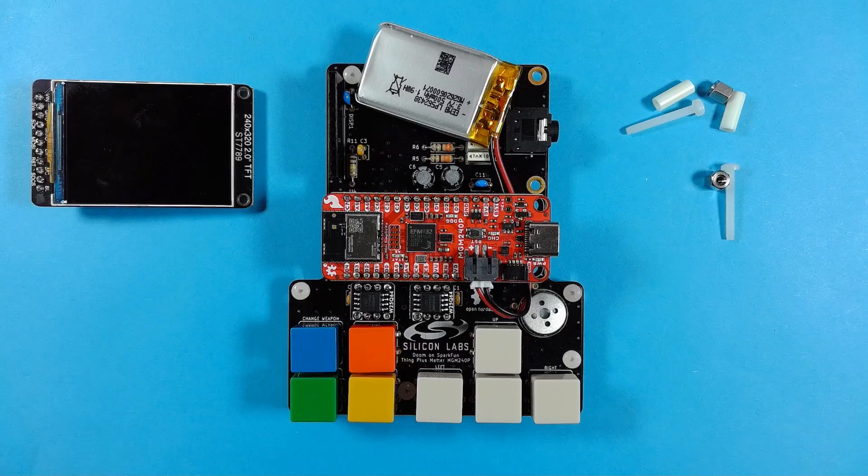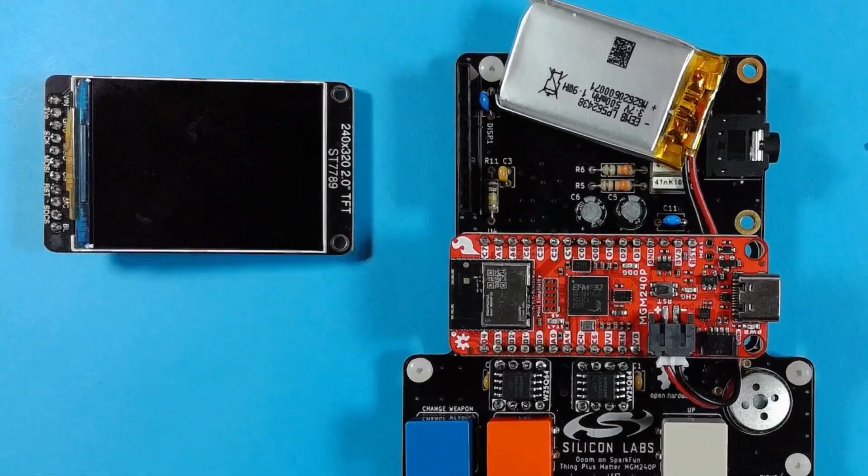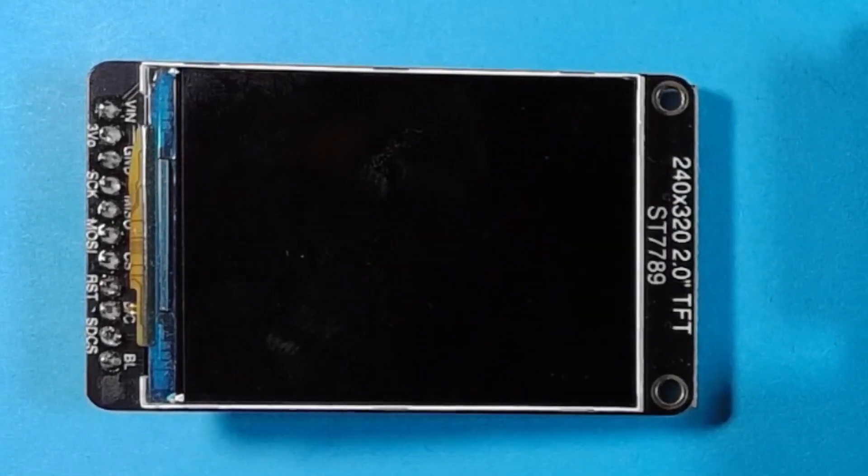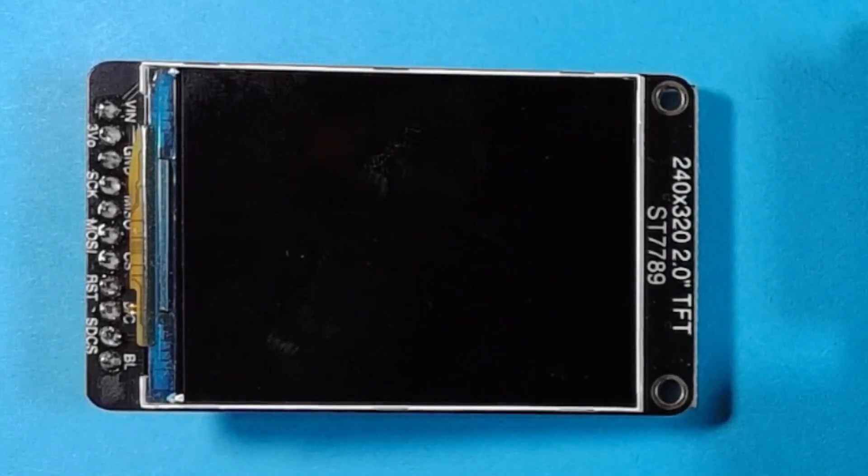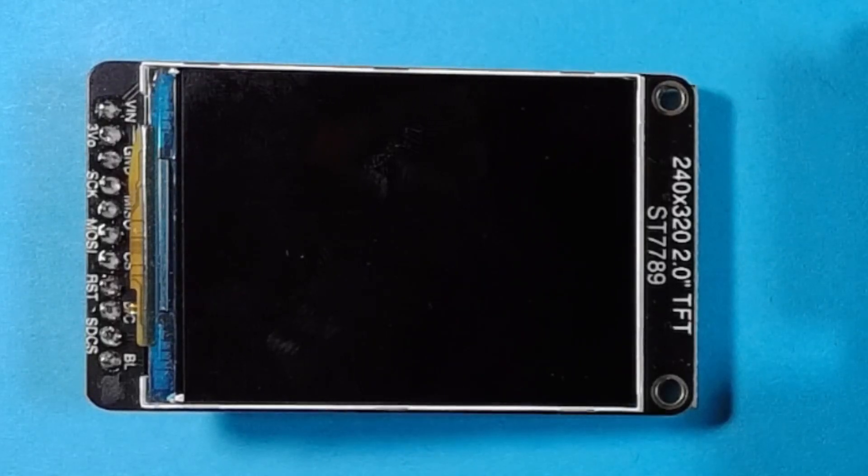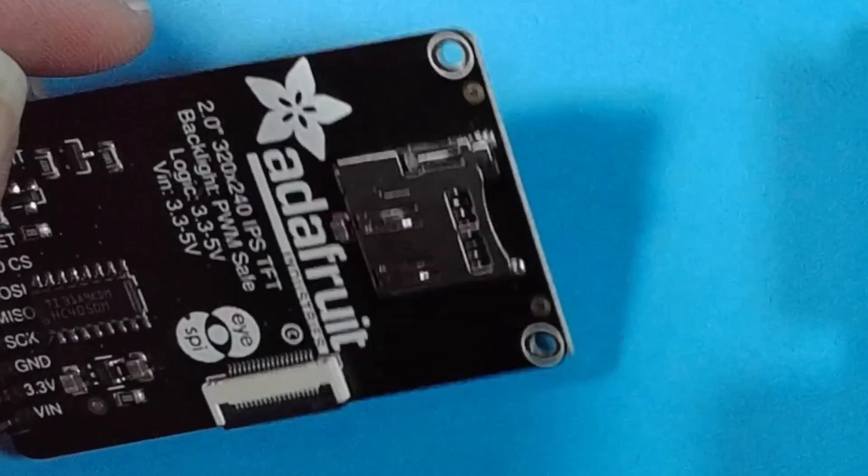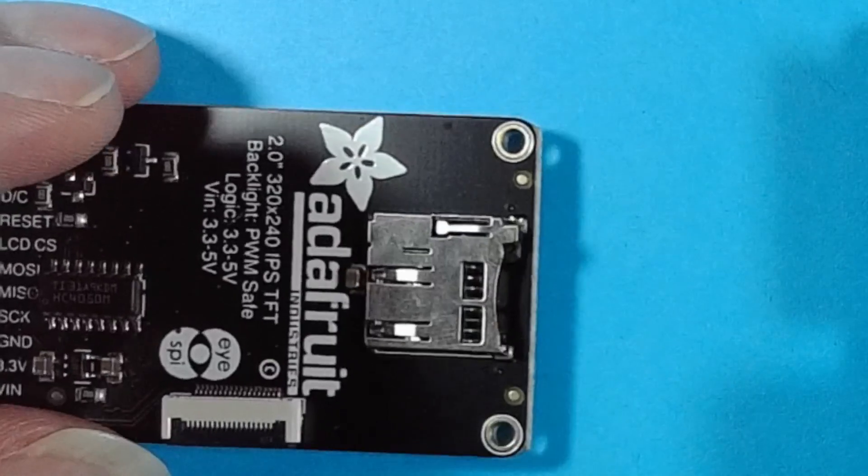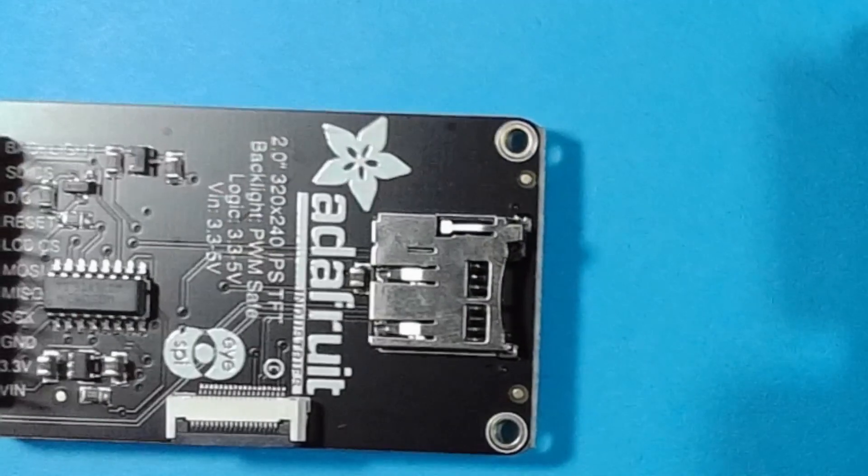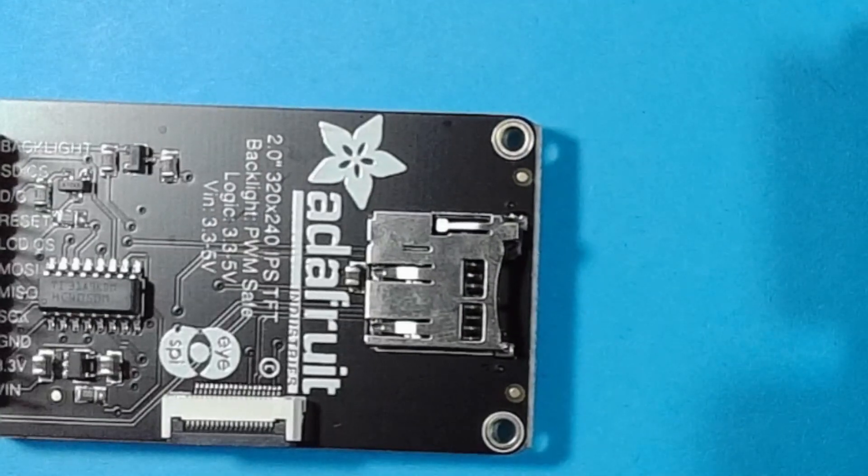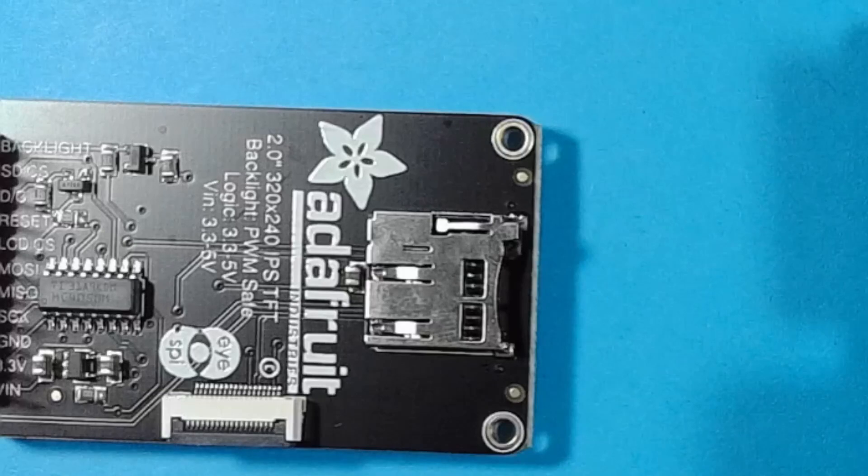The screen is a 2 inch 320 by 240 pixel IPS display from Adafruit. It also features a micro SD slot which is initially used to hold the large WAD files that form the game levels.